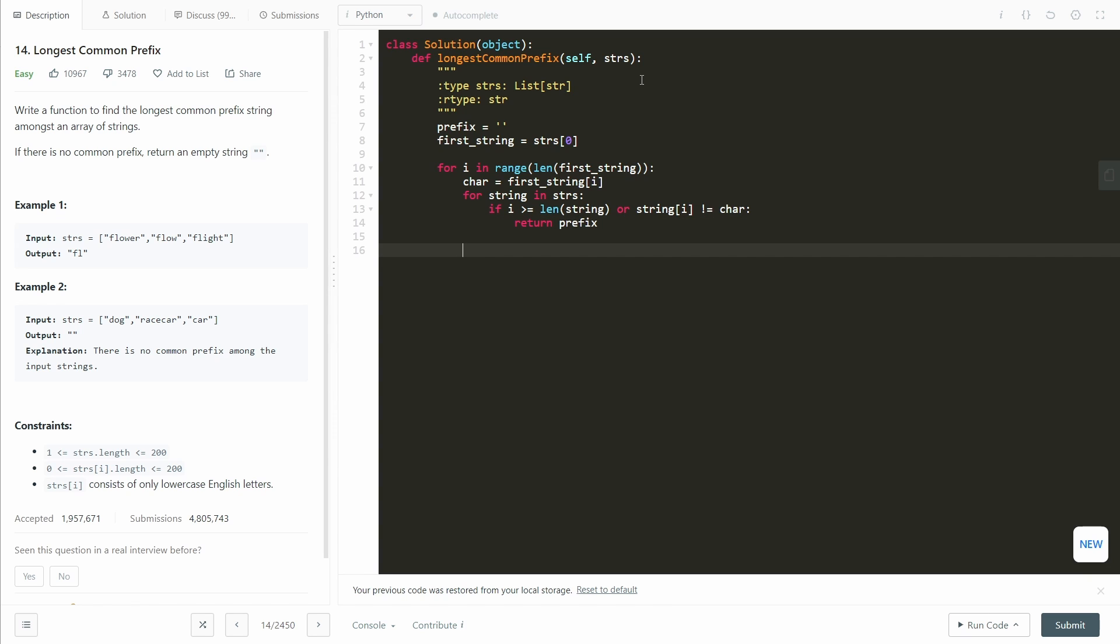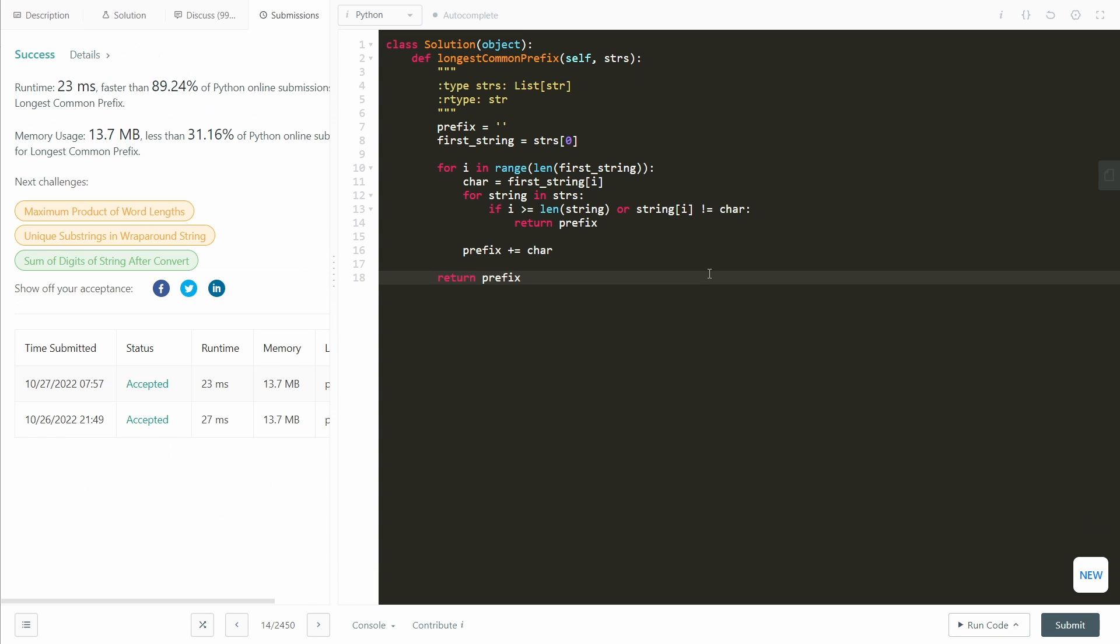And then after this loop ends, we just add character to our prefix. After this loop, we return prefix. And that's all there is to it.